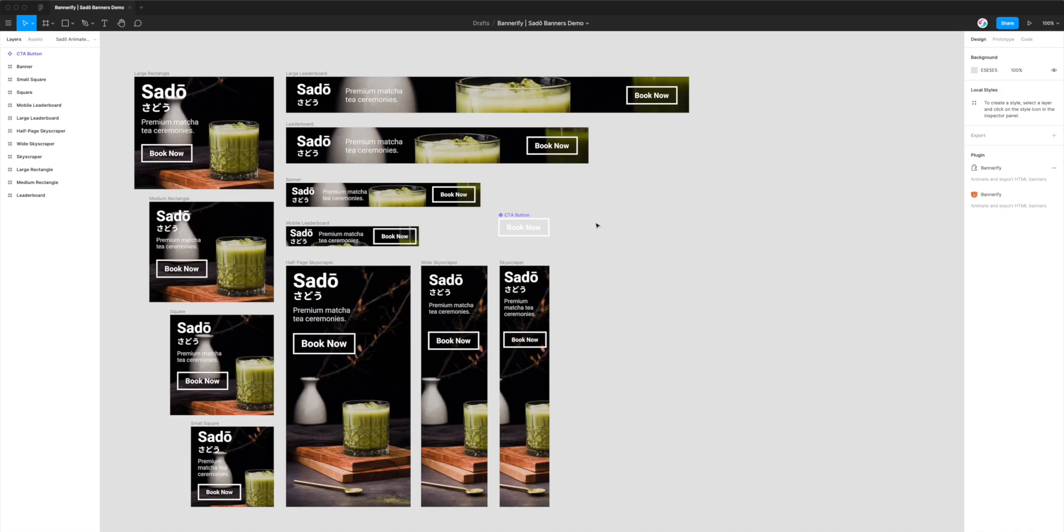Hi everyone, this is Adam from Figmatic and today I'm going to be showing you how to export animated banners from Figma directly to HTML and JavaScript, specifically the GreenSock or GSAP animation timeline format.